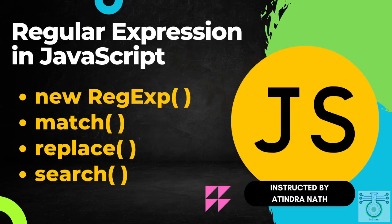Hi everyone and welcome to our TechScience YouTube channel. We will be talking about regular expressions in JavaScript.